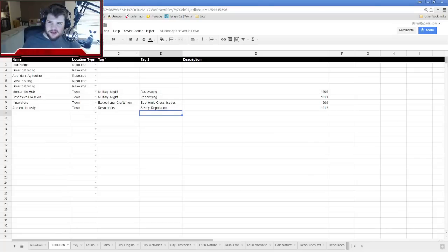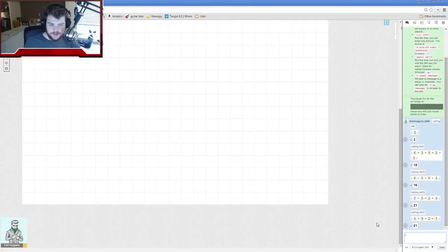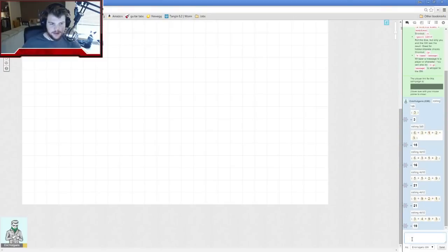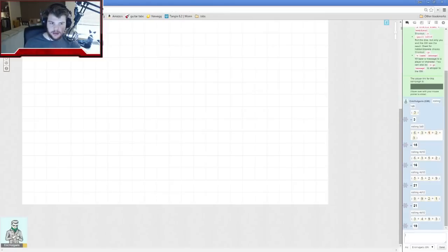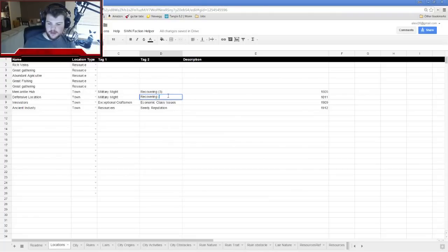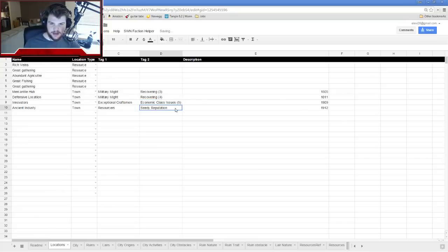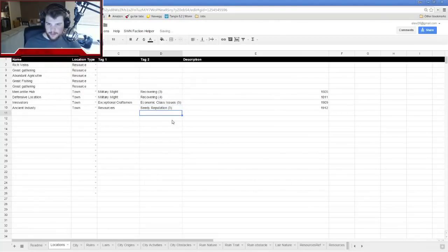Now I'll roll severity to see how big of an issue each obstacle is — that's a 1d10 per town. I rolled three, four, nine, three. The higher the number the more severe it is. So the fishing town's seedy reputation is a nine — super, super bad times.